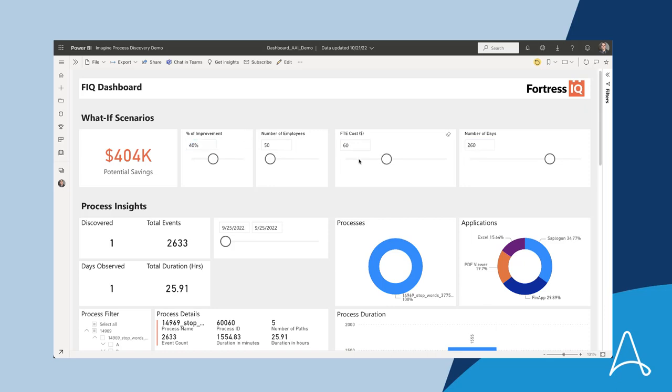When all of this data is combined with the data from the Process Discovery platform that tells how much time it takes to do the process per person, he is able to get an ROI estimate if they are able to automate 40% of the process. This gives him quantifiable data to back up his automation decision.